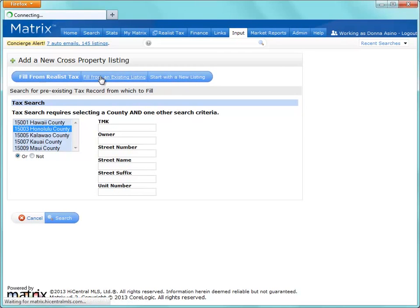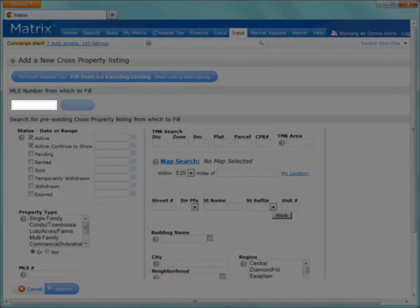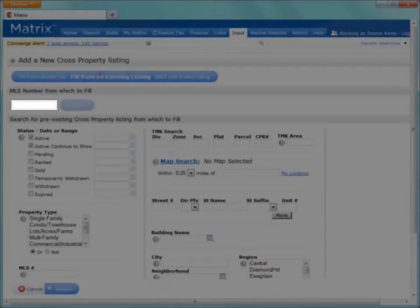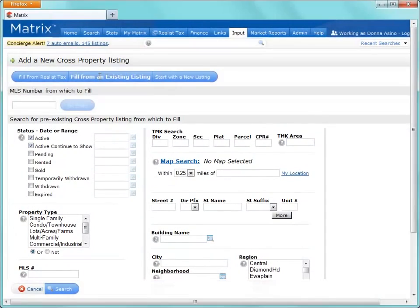If we choose to fill from an existing listing, we can either retrieve the listing with an MLS number, or we can choose to do a search for it. But for this tutorial, we're going to start with a completely blank listing.